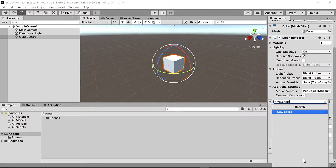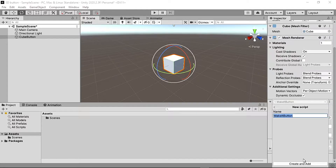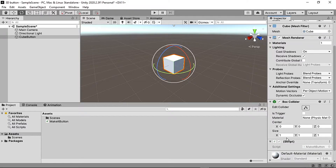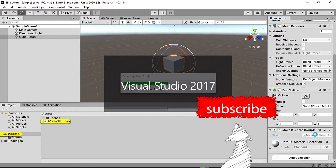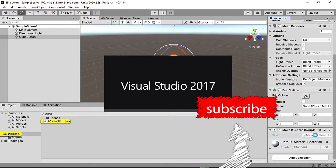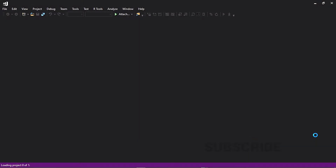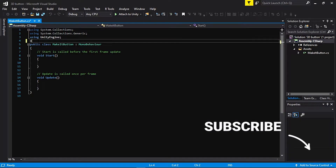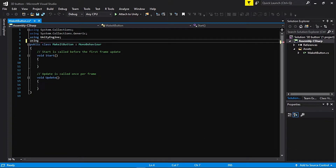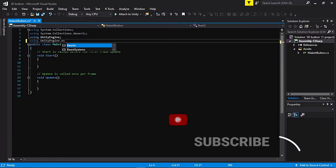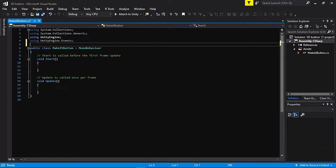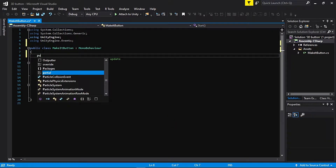Now let's create our C# script and rename it, make it a puzzle, and open it with Visual Studio. While we're waiting, remember to like, share, and subscribe. First of all, we are going to use UnityEngine.Events. Let's start coding.